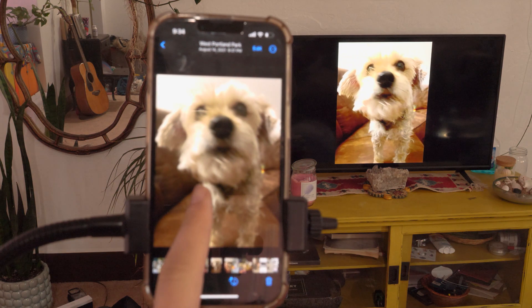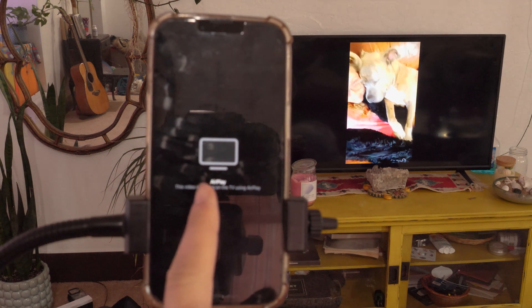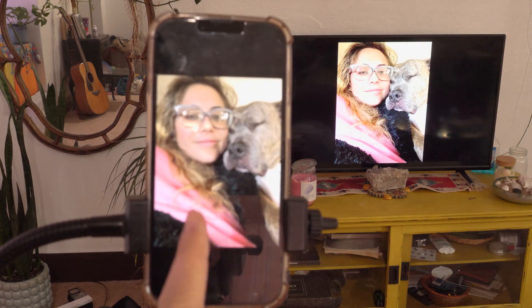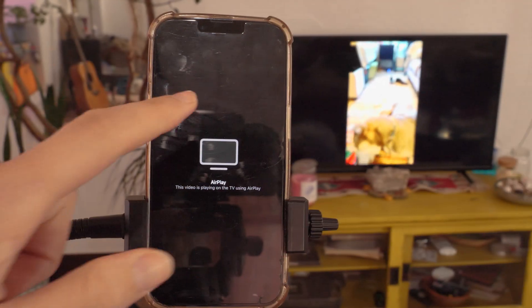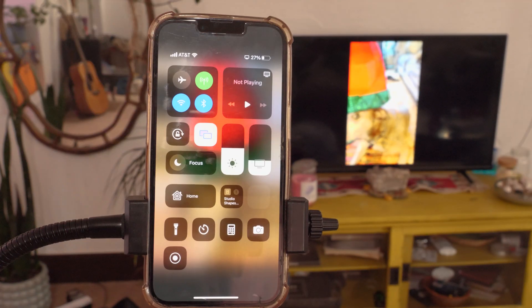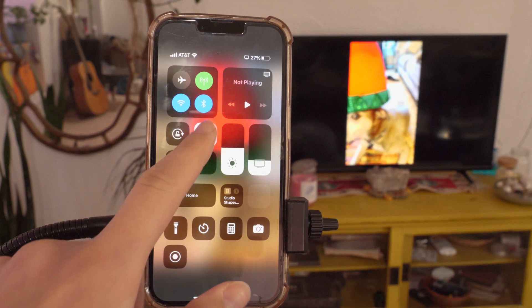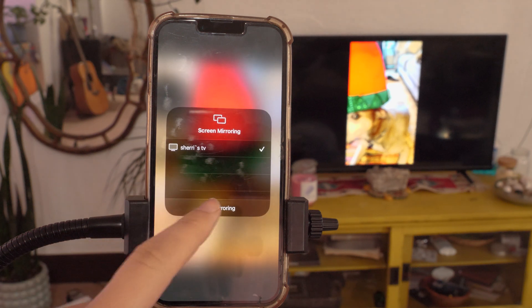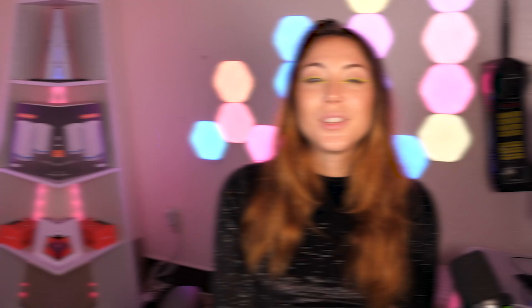Then you can scroll and show all the photos and videos you want, or just mirror whatever you need to from your iPhone to the TV. When you're done mirroring, just drop down from that top right corner again, re-tap that dual square icon, and click stop mirroring.